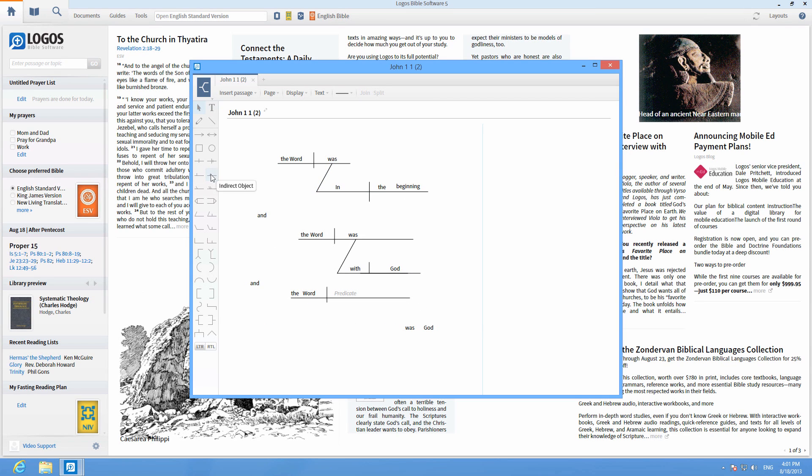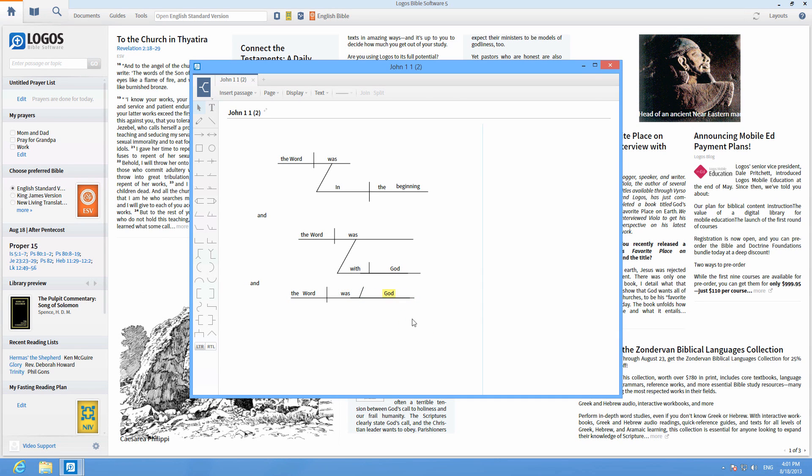When you're finished, you can right click on your sentence diagram to copy, save, or send to PowerPoint.